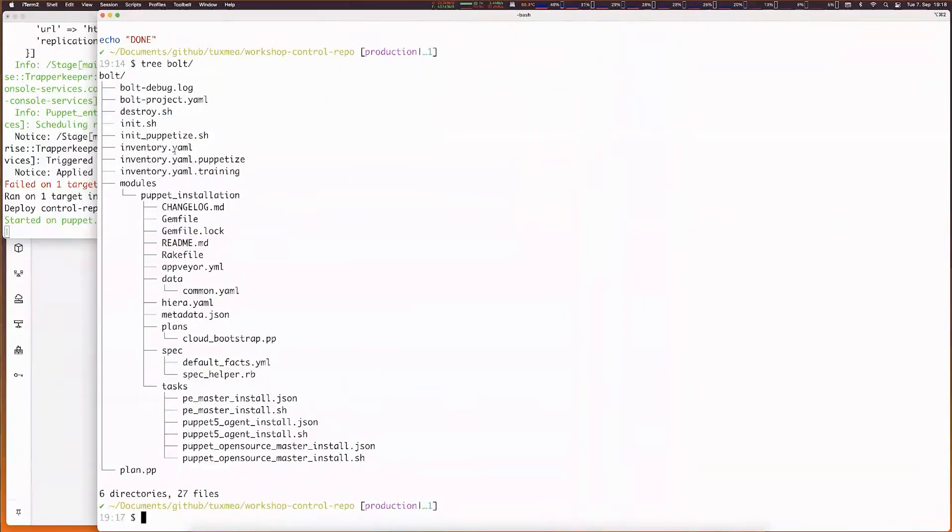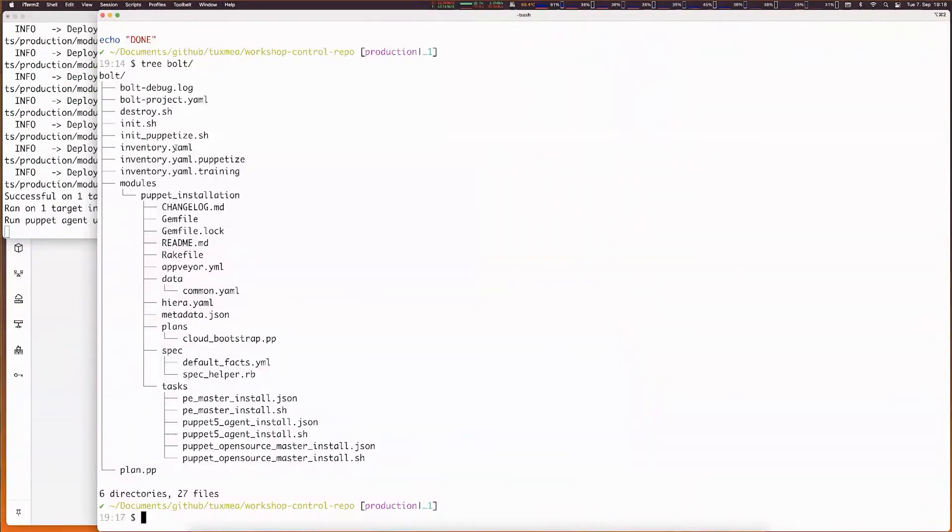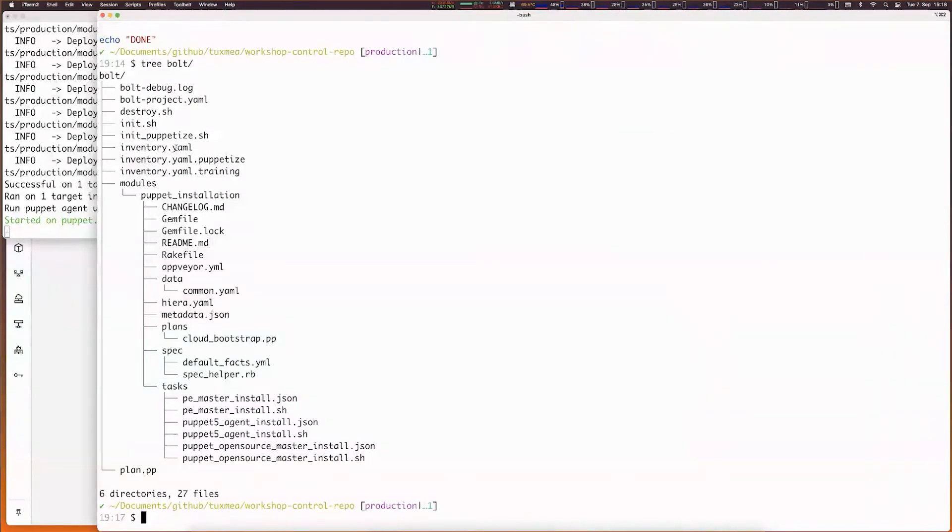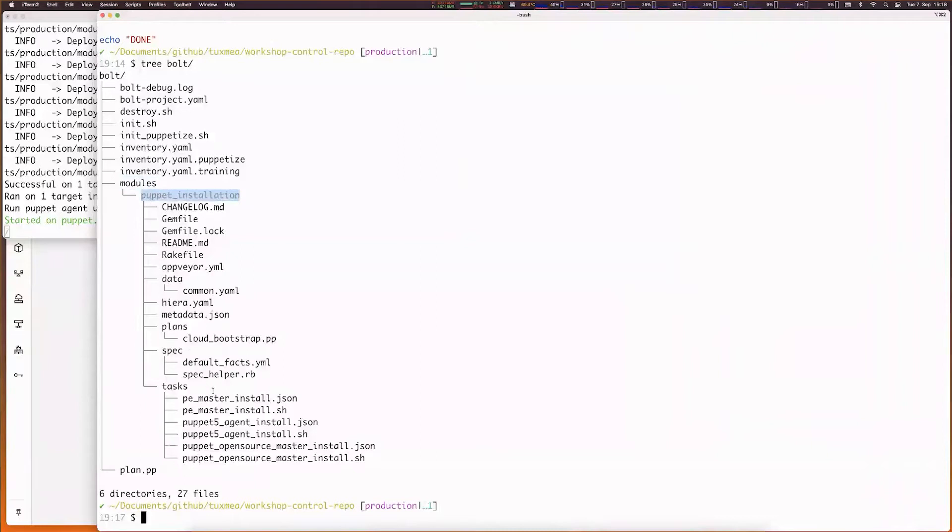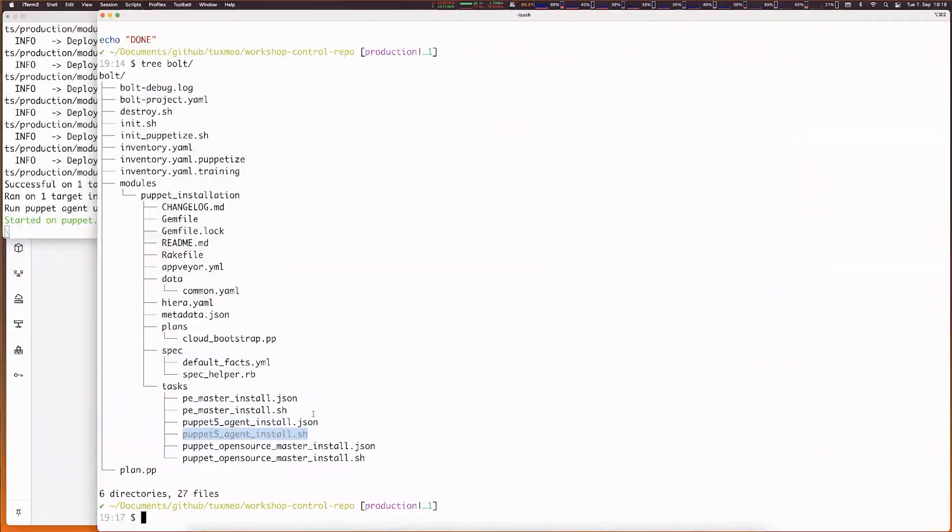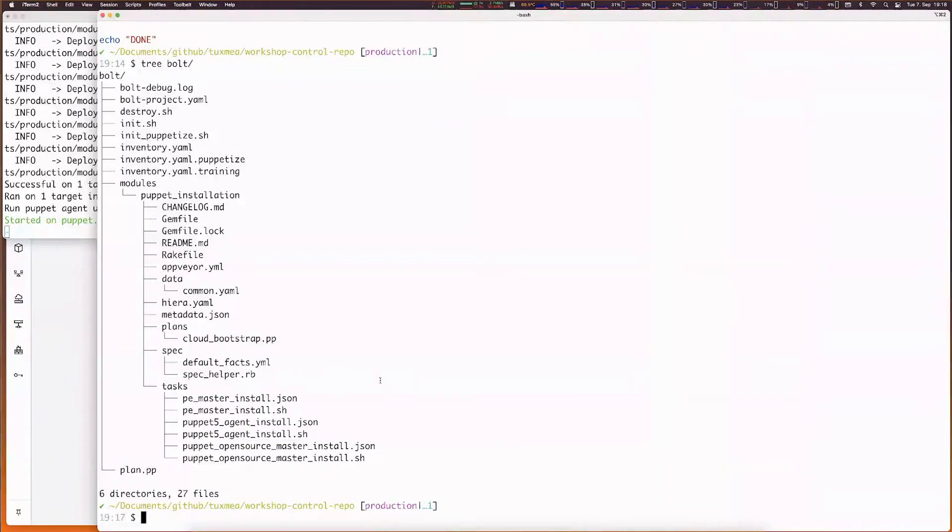When we view our Bolt project, we see we have inventory YAMLs, as I mentioned, statically at the moment. Not really super dynamic, but at least it gives us the possibility to just ignore errors for systems we're not spinning up. As you can see within the Bolt project, we have a modules directory where we have a Puppet installation module. Here you see all the tasks we're using. We have a PE master install description file and shell script. We have the Puppet 5 agent installation description file and shell script. And the same for the Puppet open source master installation.